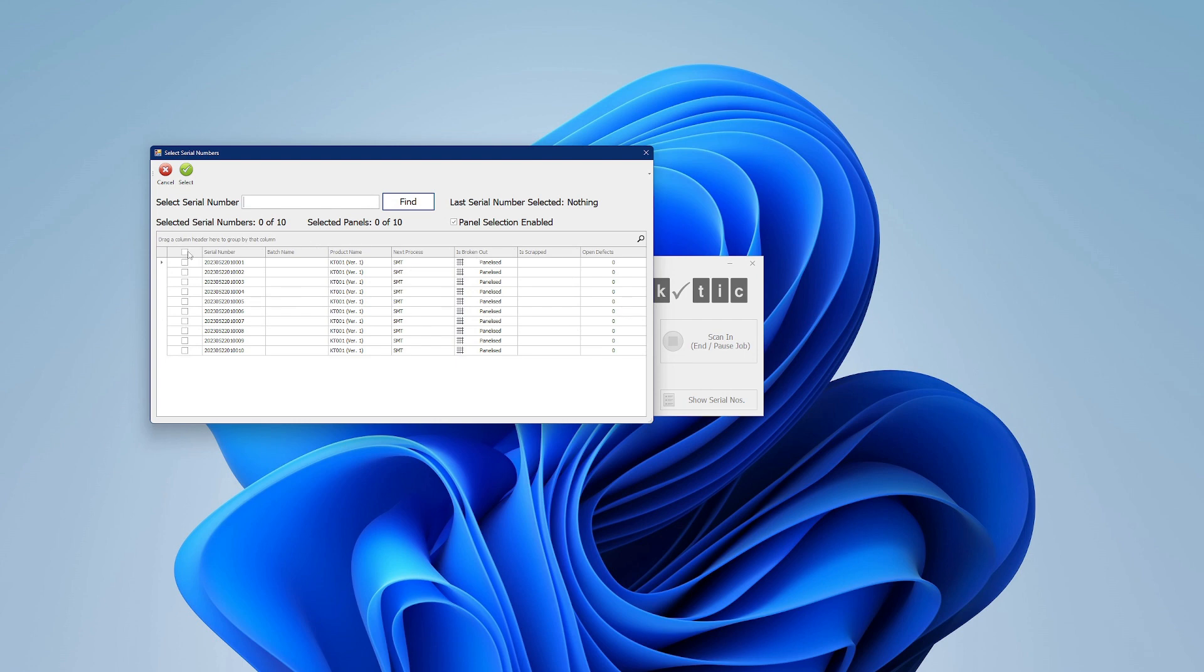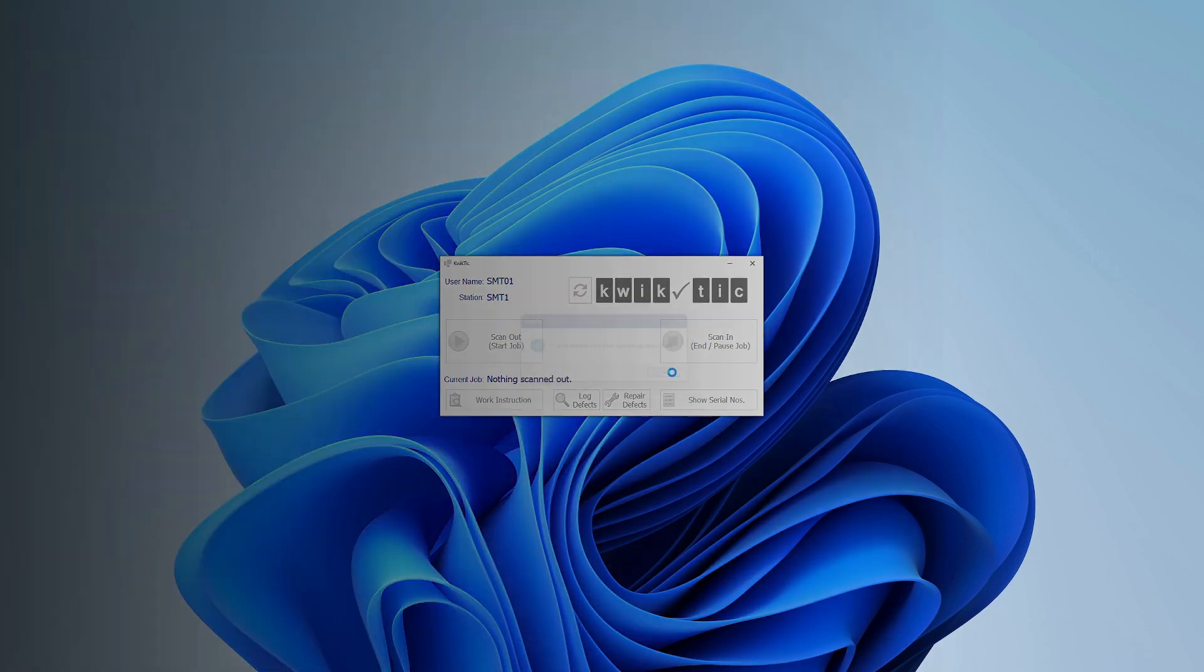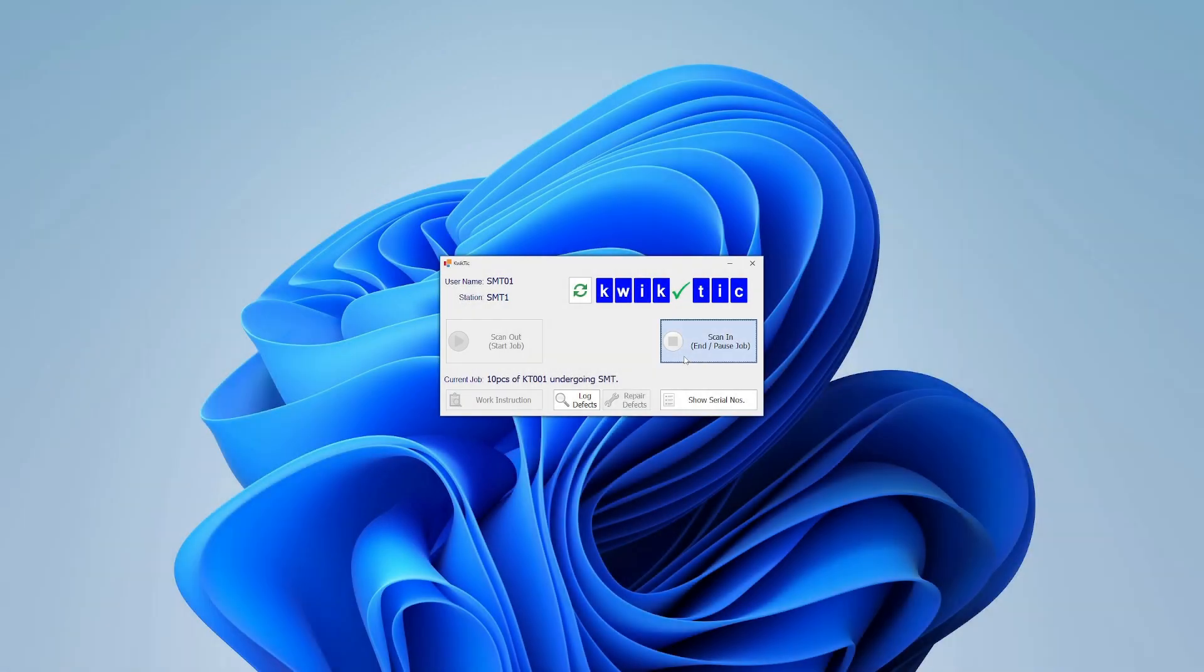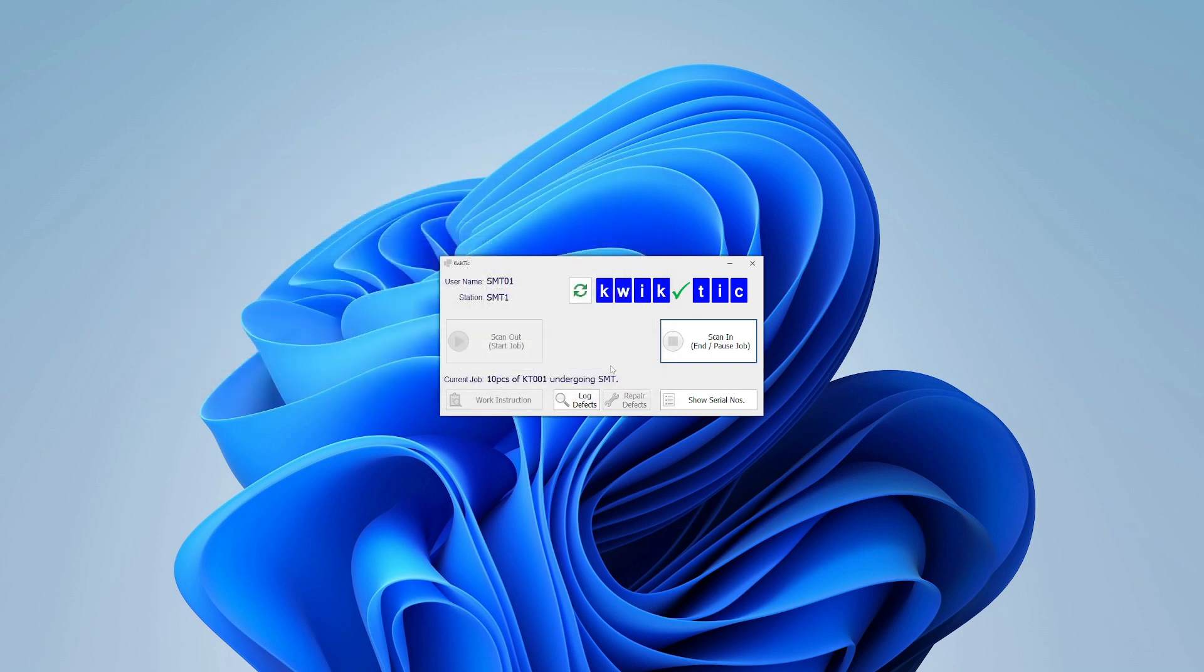We can then choose the serial numbers we want to process, or select the entire batch. The operator takes the product and performs the required step. When it is complete, the operator returns and scans the entire batch back in.